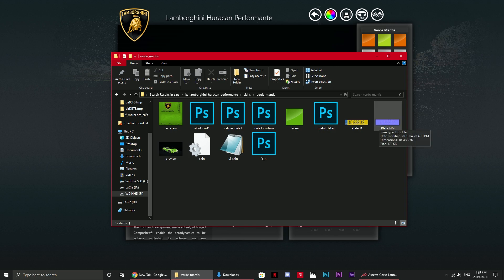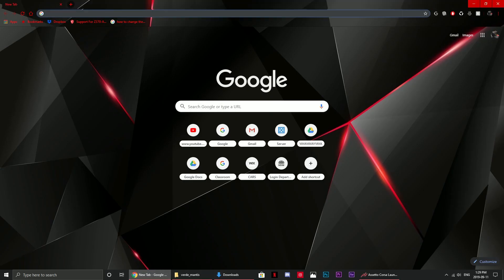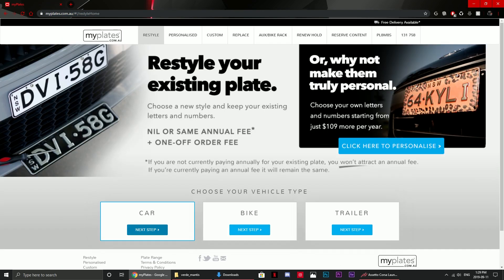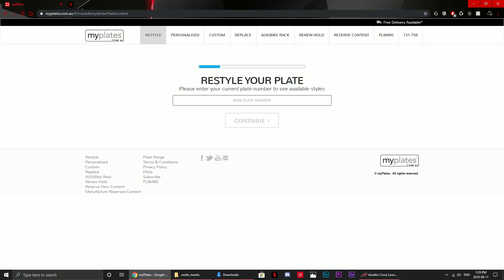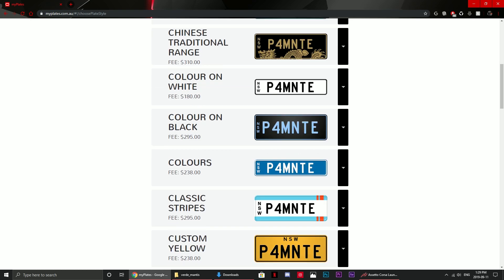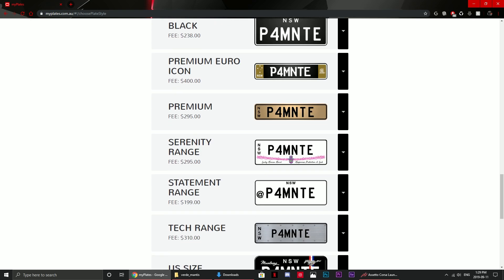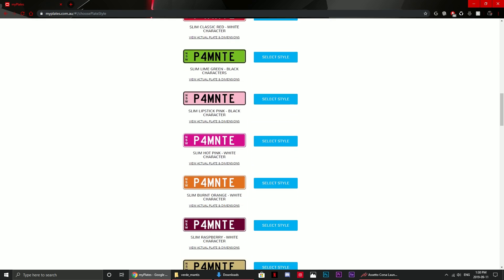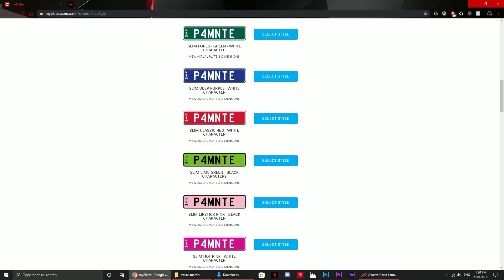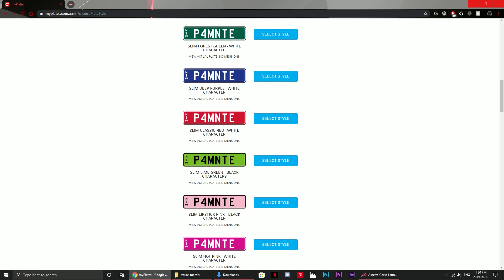There's also an NM file which adds the 3D effect to the plate, but doing custom NM maps is a bit hard, so for this demonstration I'll just be showing you how to create the flat plate — it will still look pretty good. I'm going to go to myplates.com, which is a real-life plate configurator for NSW, to design a plate. I want the text P4MNTE on my Huracan Performante in game.